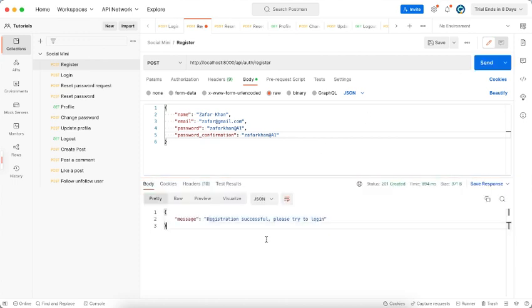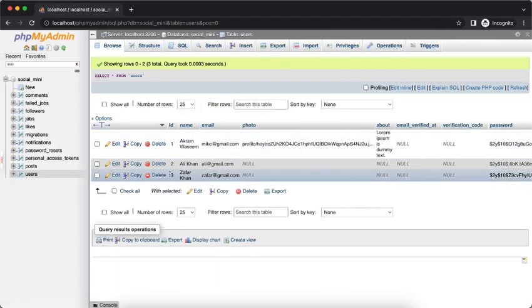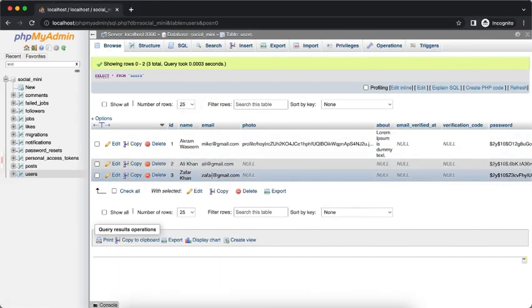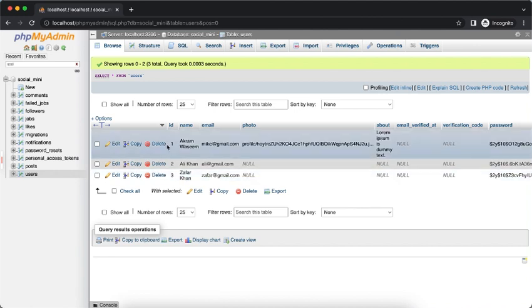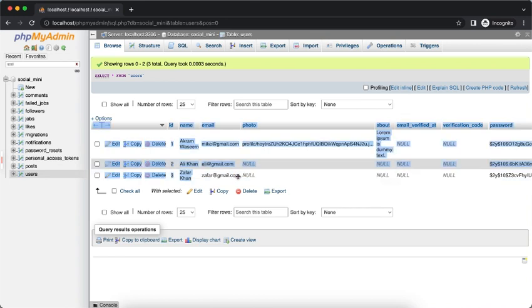Now we have total three users. Let's login with this Zephyr and follow this Akram Otheme. So let's copy this and let's login.